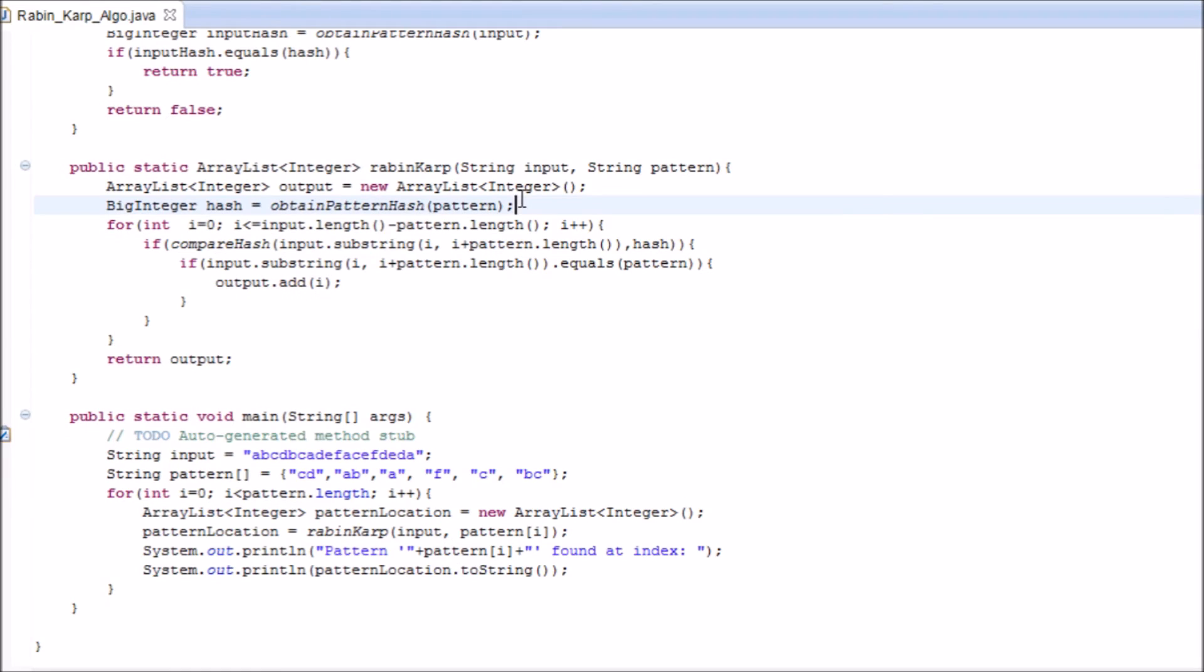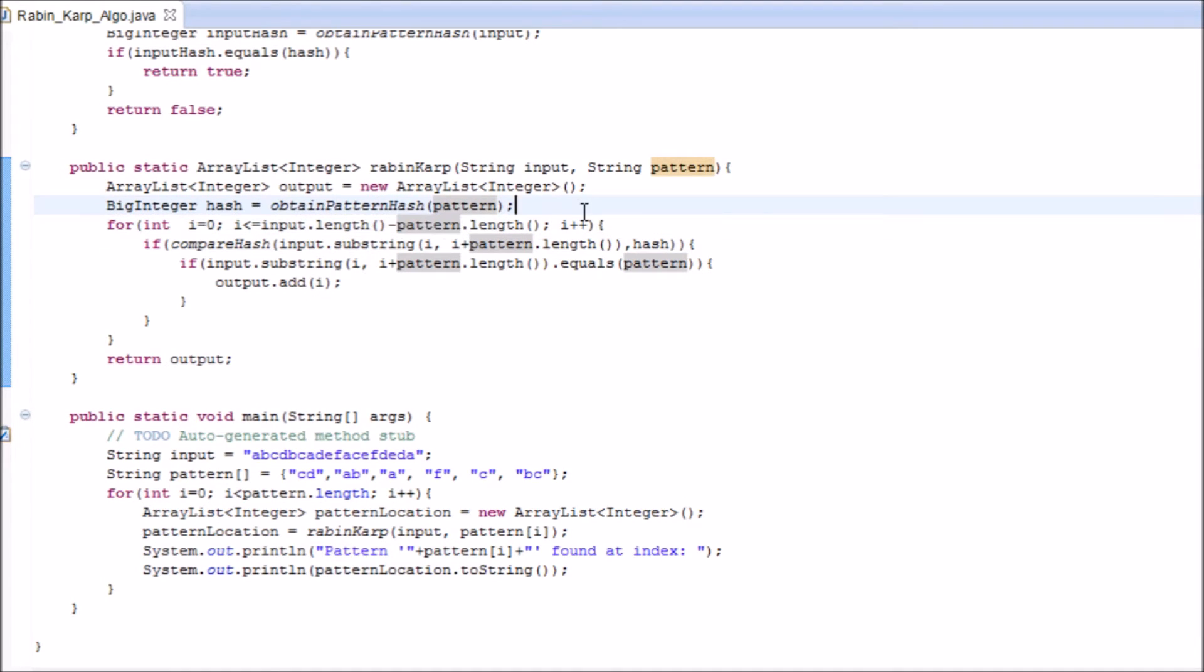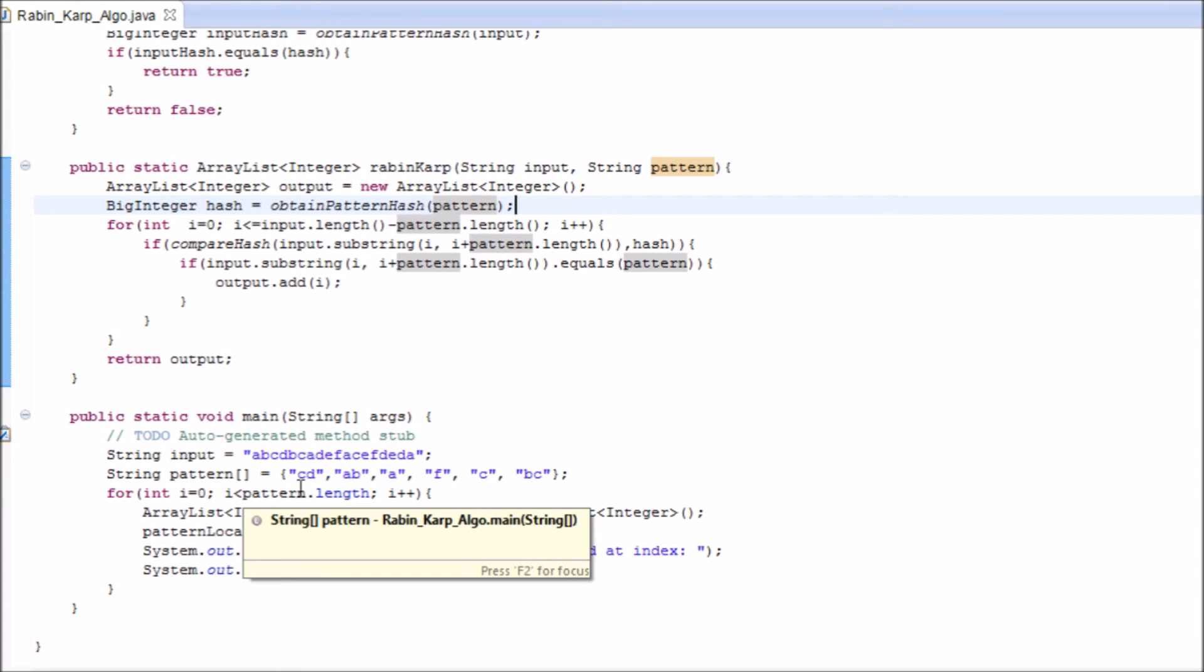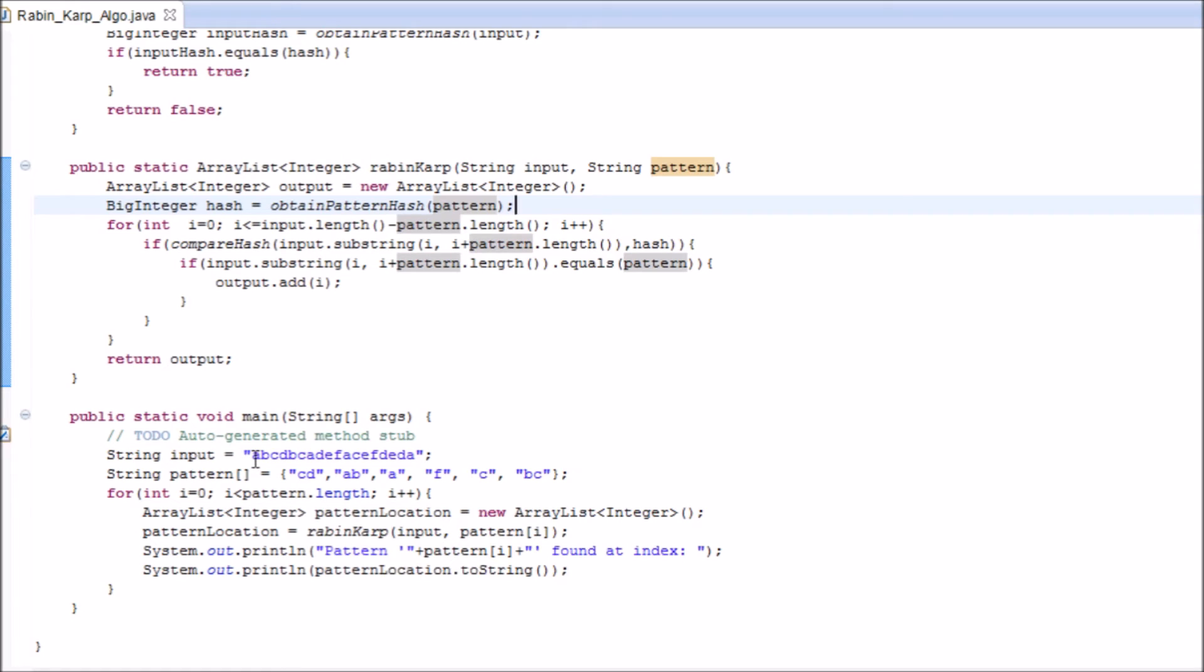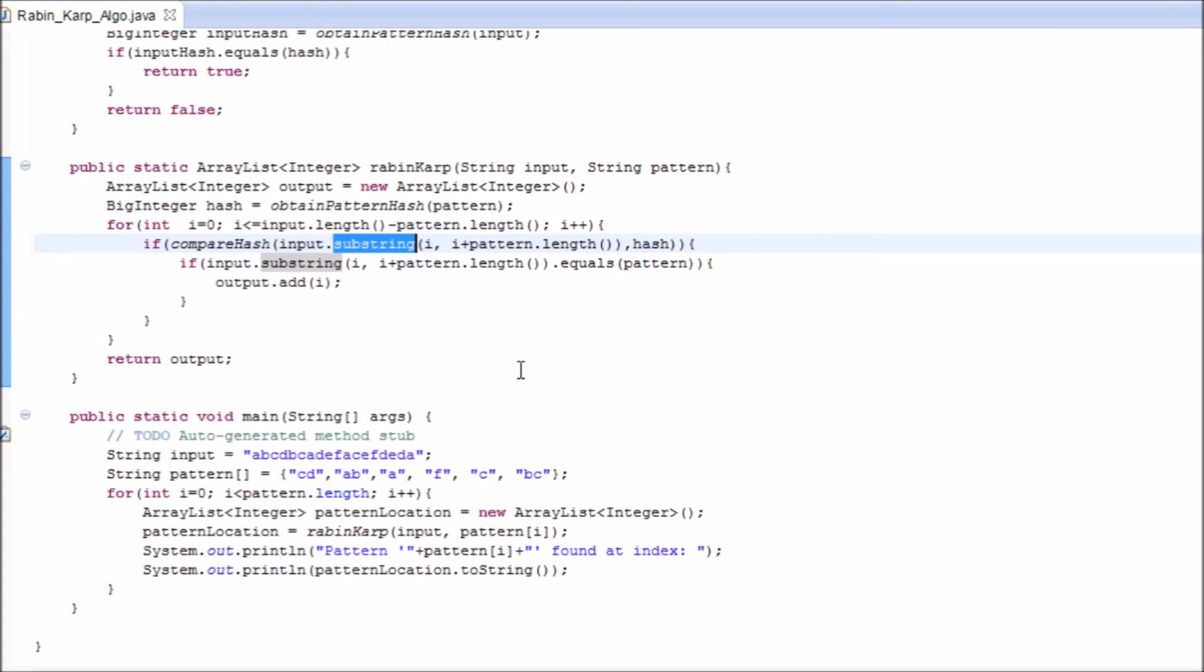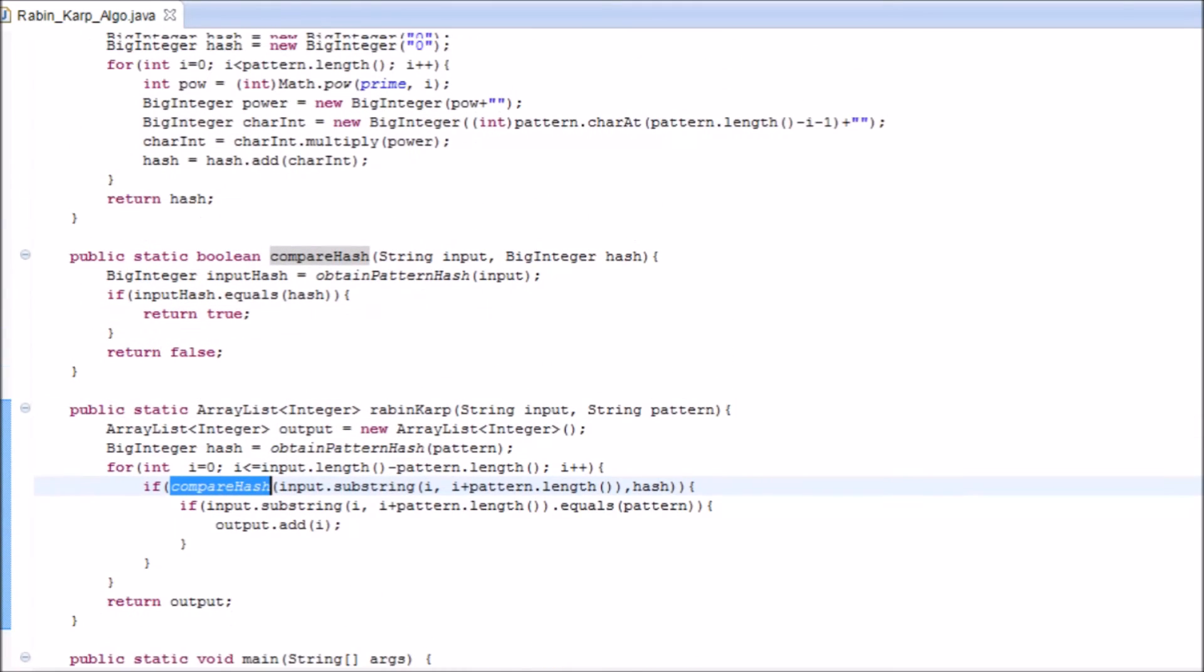Now, once we get the hash, we compare this hash with the hash of the substring of the input, which is of the same size as our pattern. We begin from zero and we go up to the input size minus the length of the pattern size, rather than going off bound. We begin with a and b. We take the substring that goes from i to the length of the pattern. In this case, it is 2, so it is only going to take a and b. And we send it into the compare hash function.